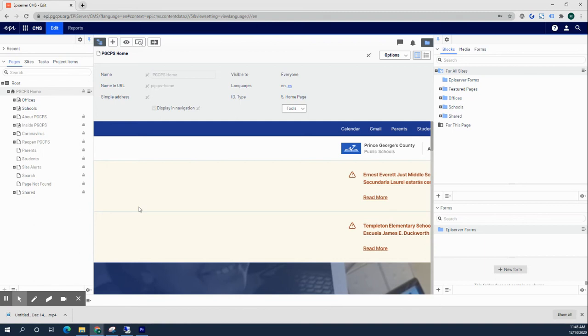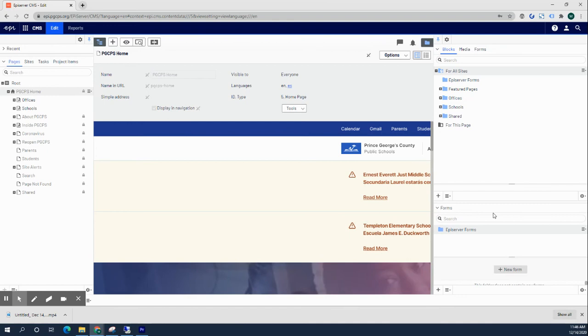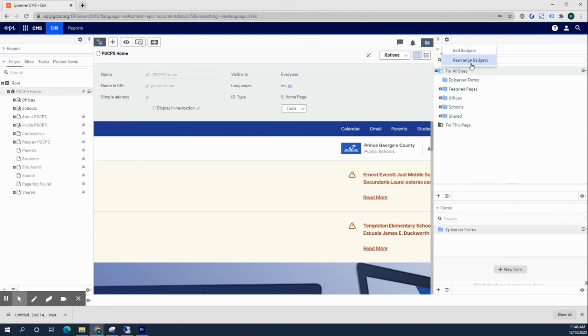Let's say for instance you want to get rid of a gadget. Let's try and get rid of this Forms gadget that's over here on the right content asset pane, which we do not use any forms in Appie server. We're going to click on the gear icon and click rearrange gadgets.